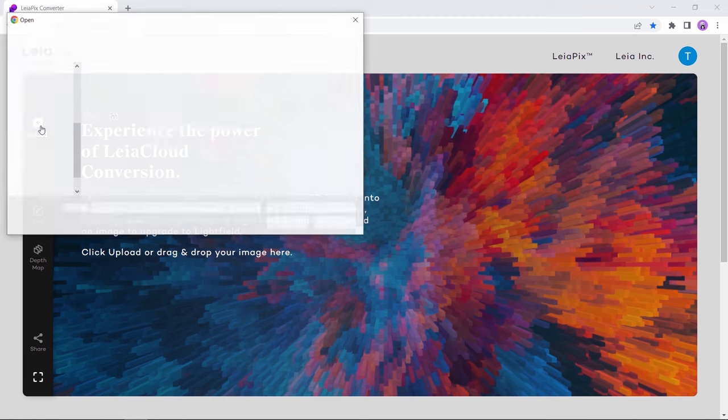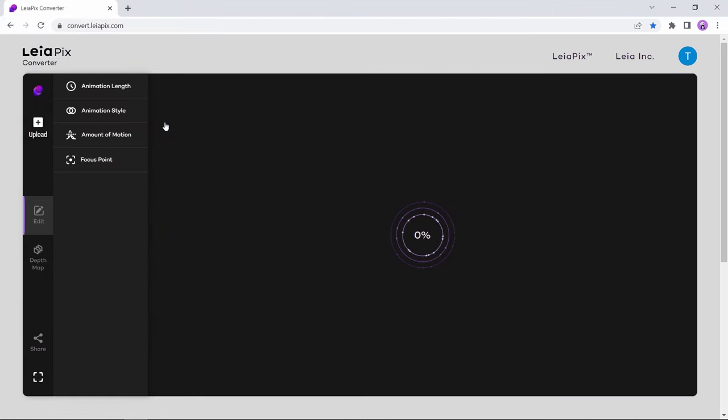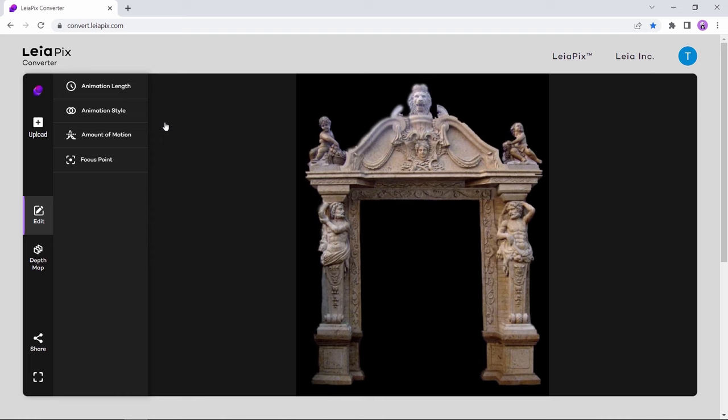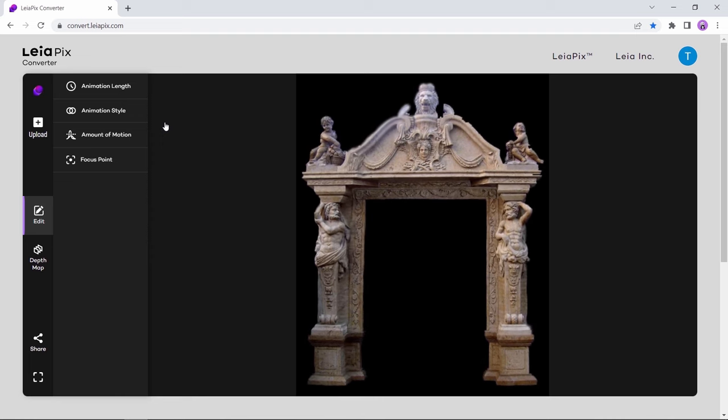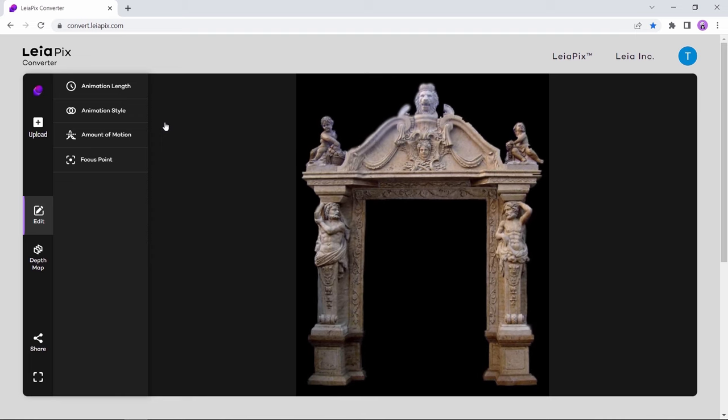On this site called Leapix Converter, we can reuse the same image again by uploading it here, and it will immediately go into animation mode. With those settings on the left, you can control the speed and focus area on this animation.